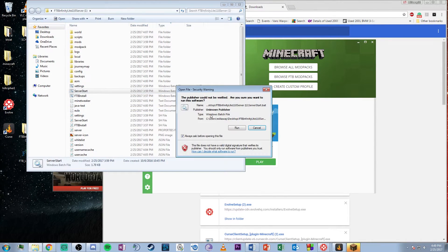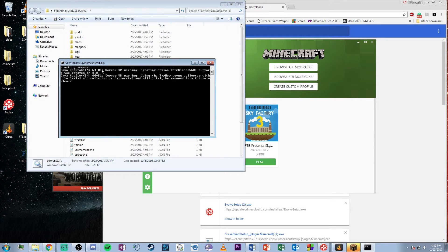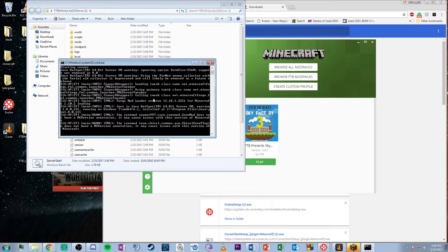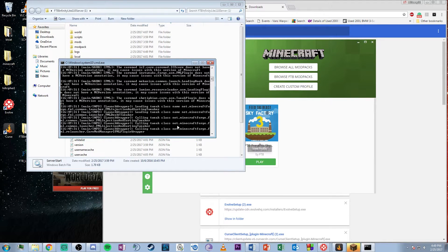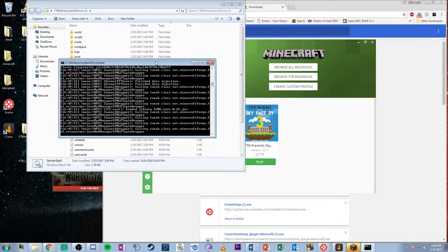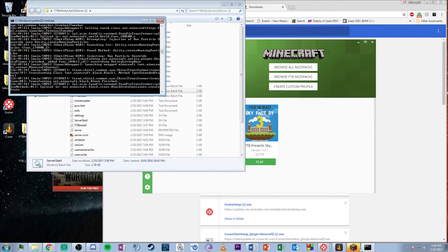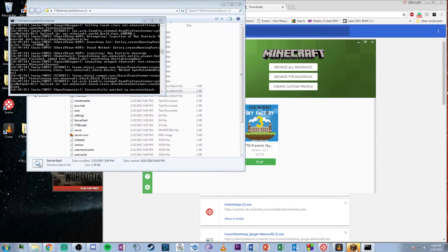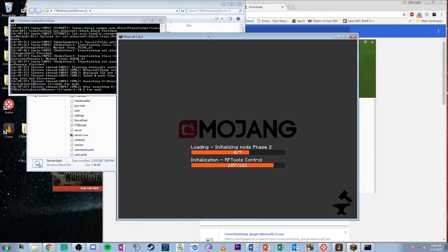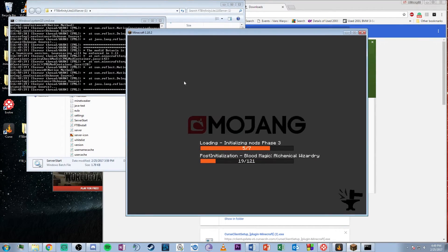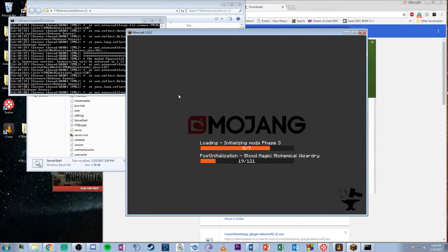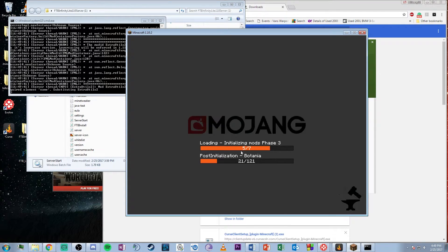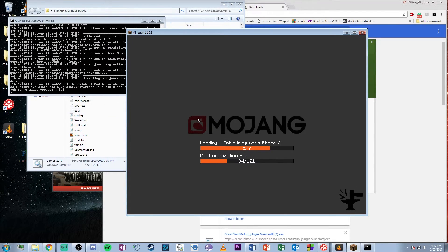As long as you have the most recent version of Java, you should have no trouble launching the server. While that's working, the game is also loading up. These both take a while because they're loading so many mods.